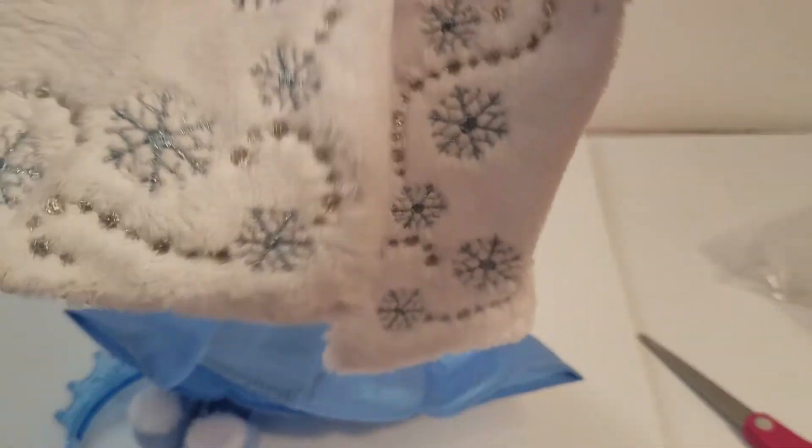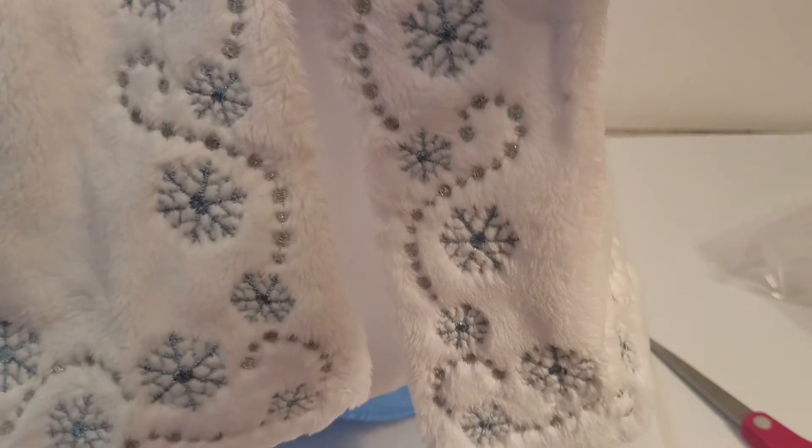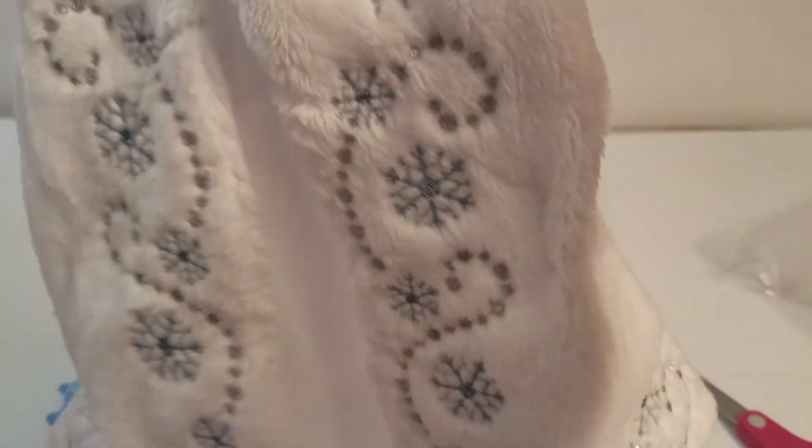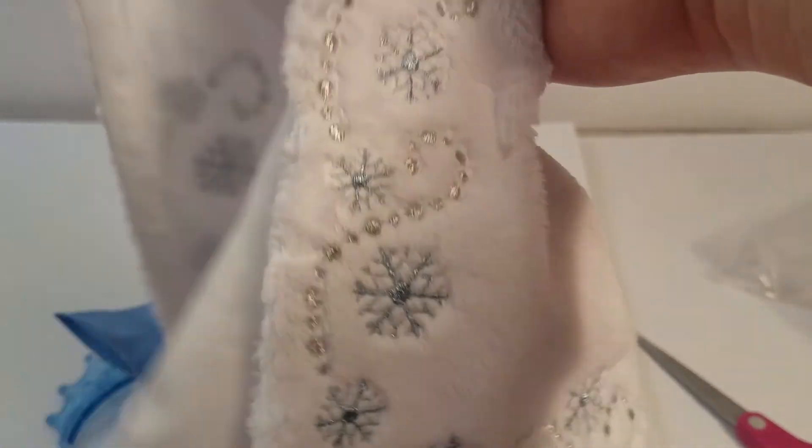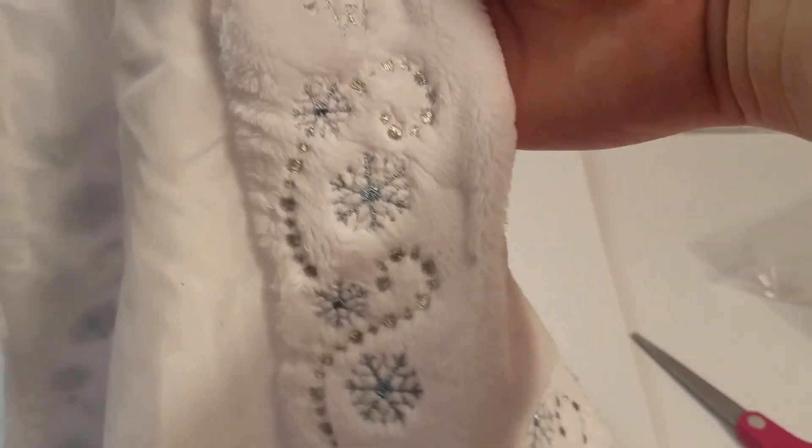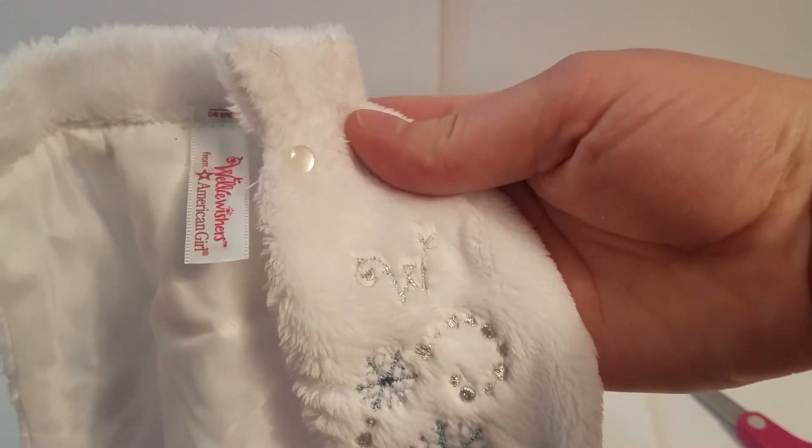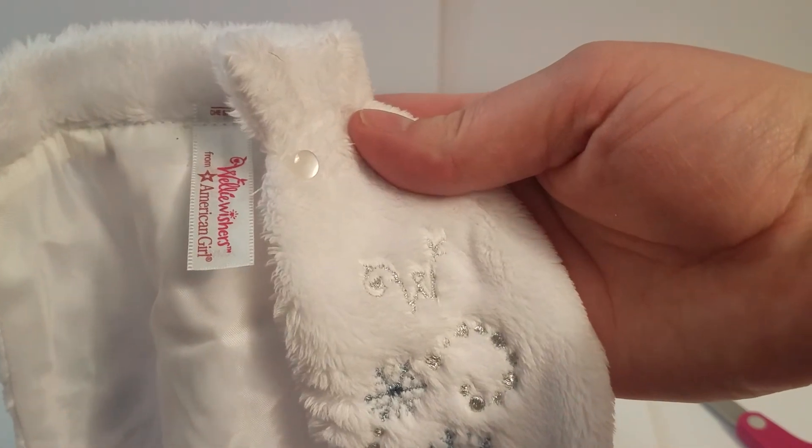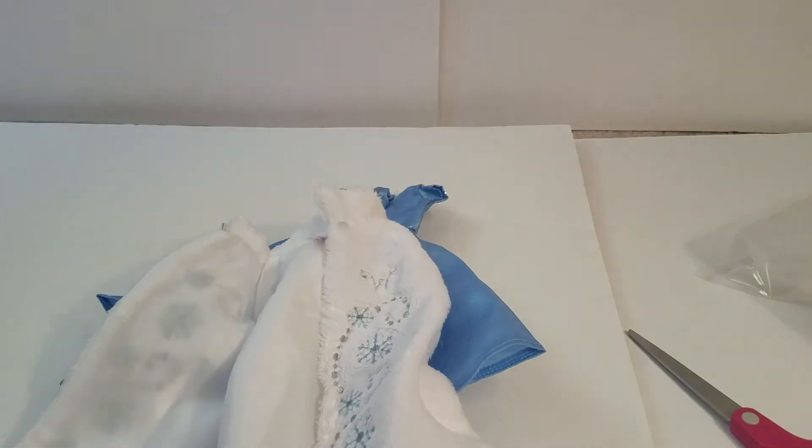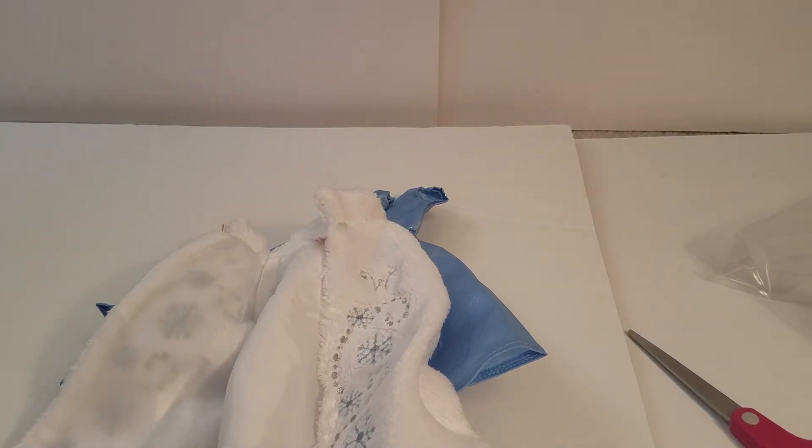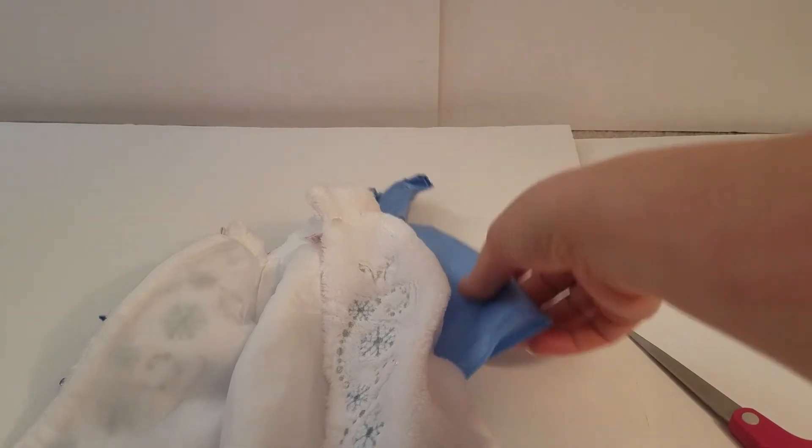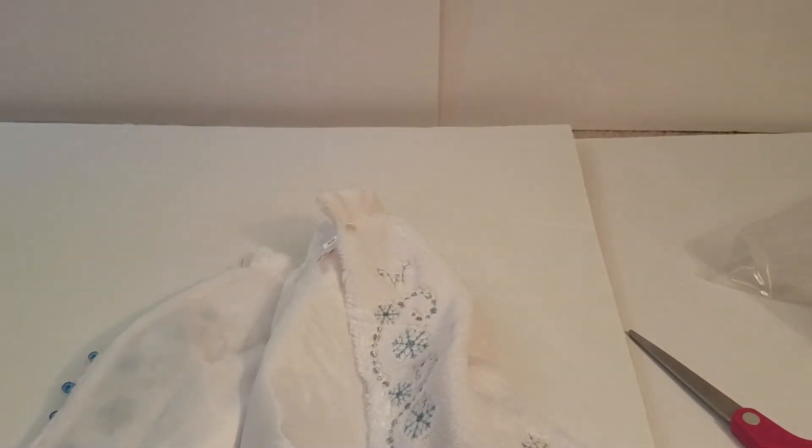And the cape is beautiful too, it's got this snowflake design and then a button up here. And you can see the tag says Welly Wishers from American Girl. So we have our doll Ashlyn with us, and we just wanted to show you the dress on a doll, so we'll go ahead and pause it and show it to you in just a sec.